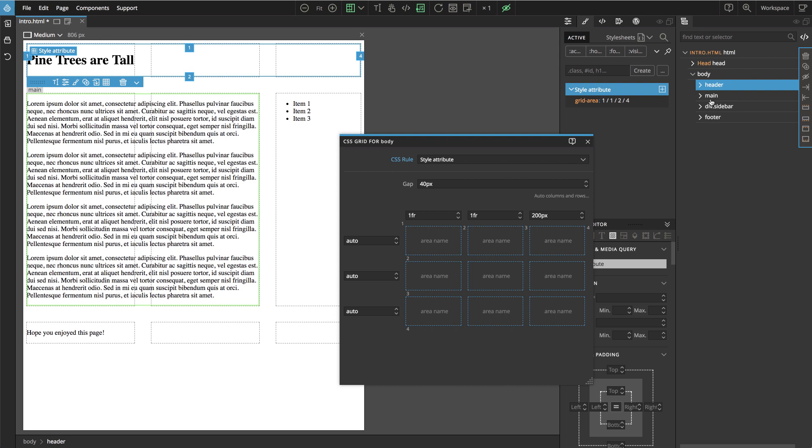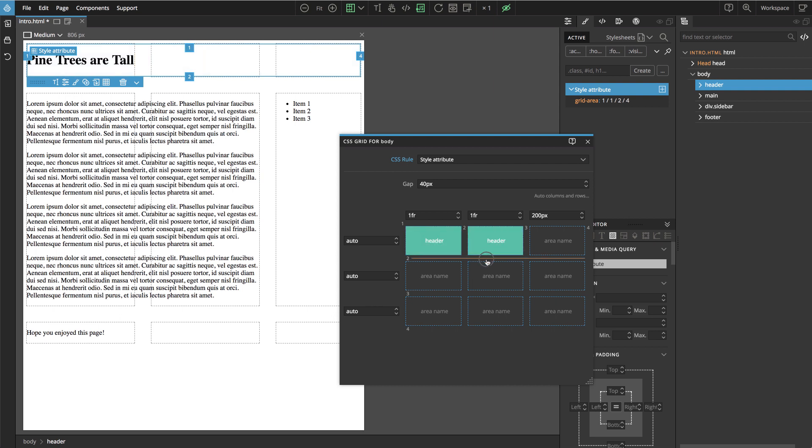And luckily grid has another way of placing the elements and we can place them with named areas. So these are areas and we can give a certain area a name. For example here we can say header. And then here I just double click and make it a header as well.